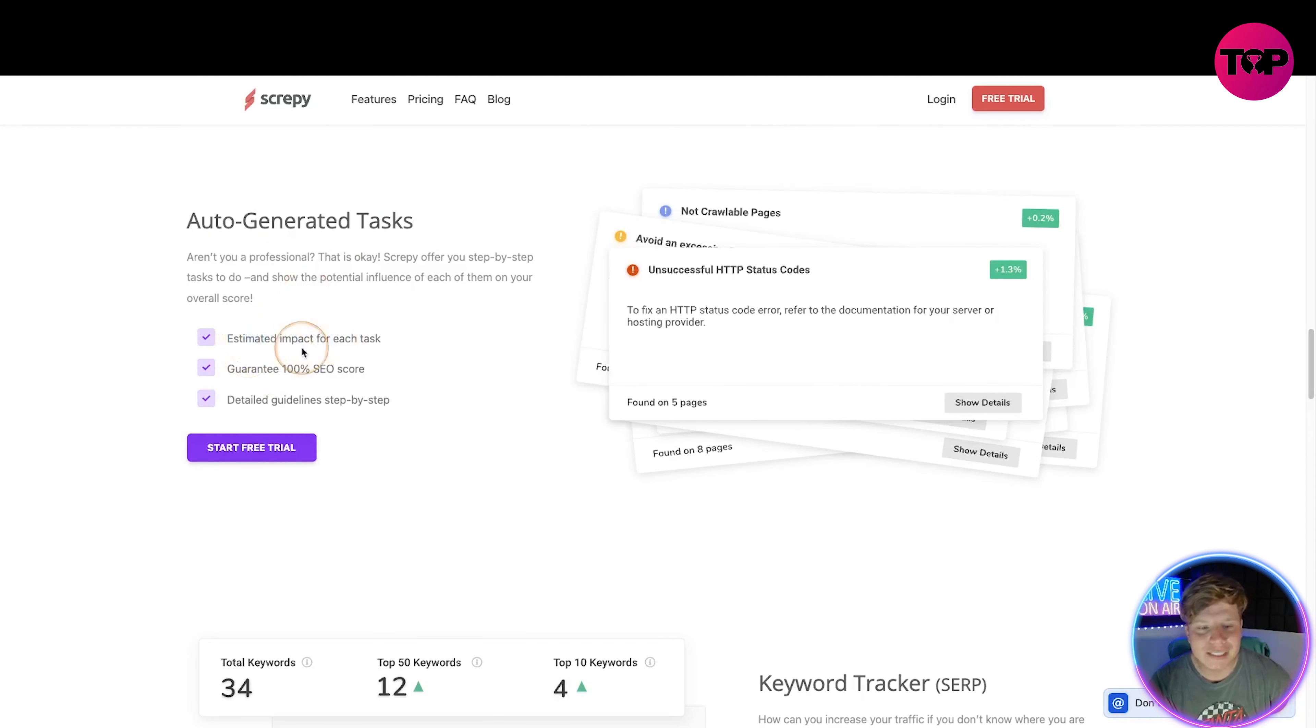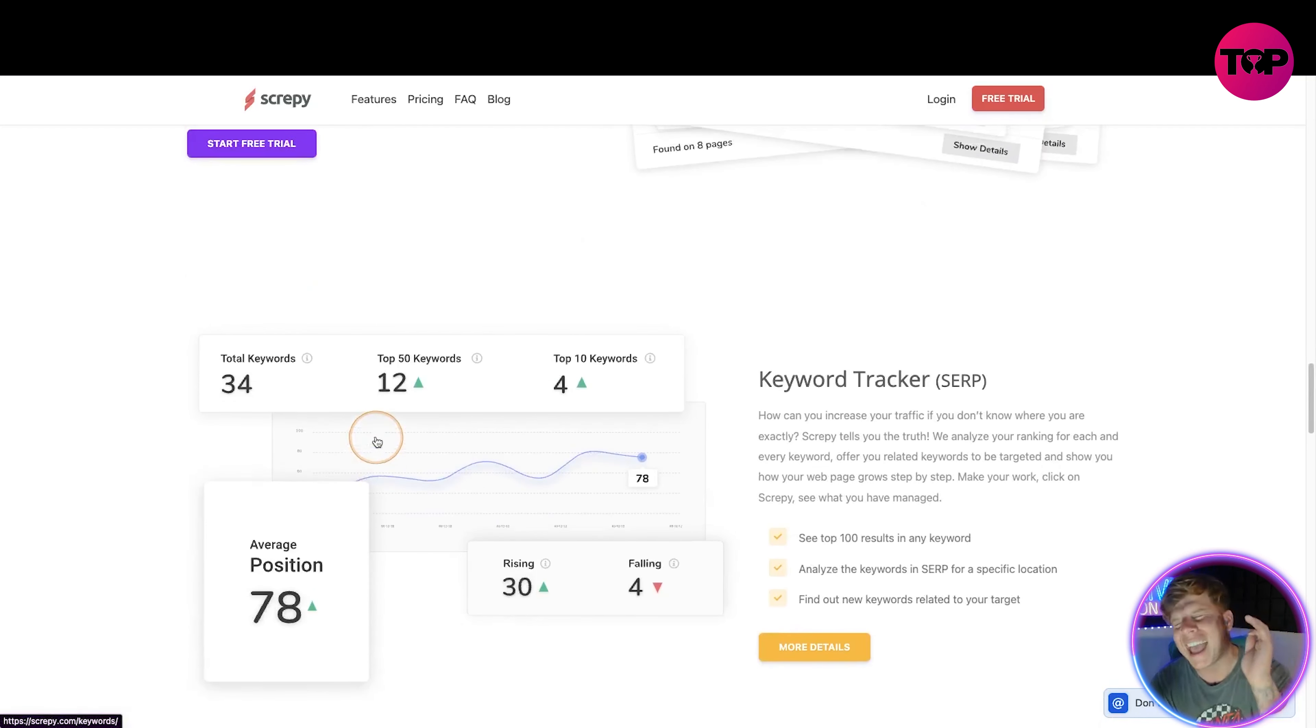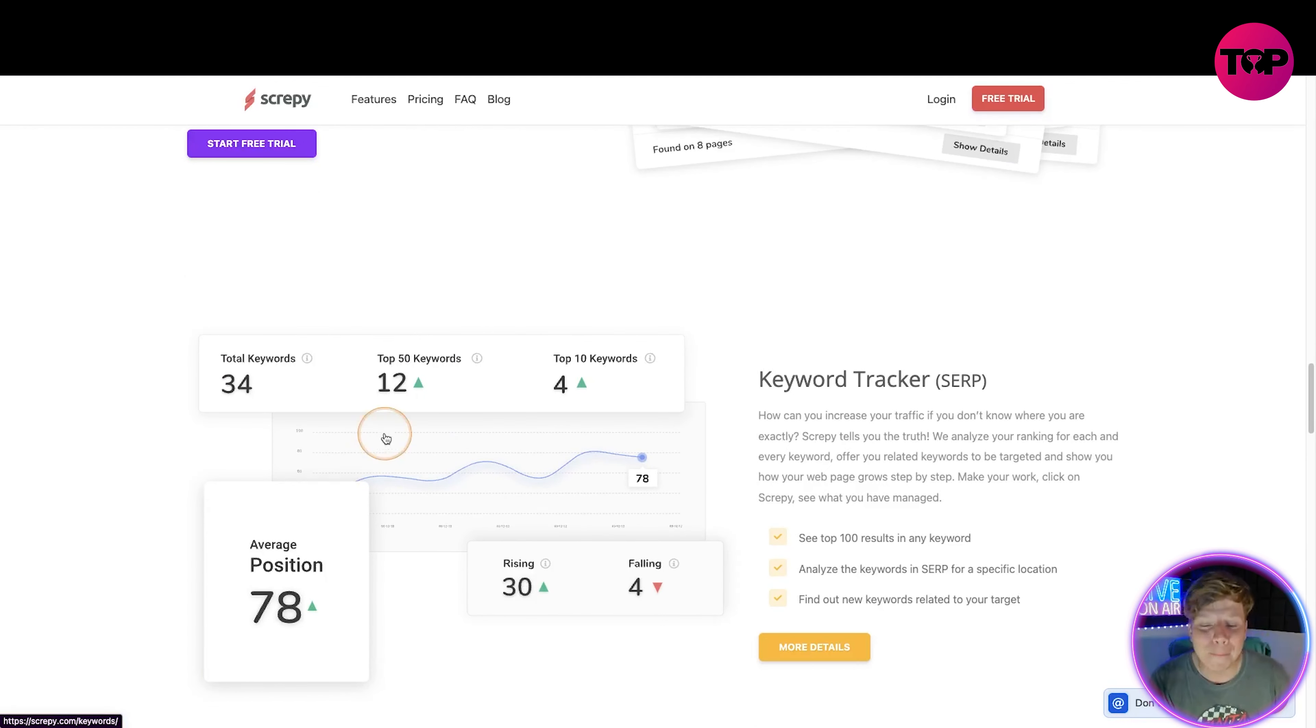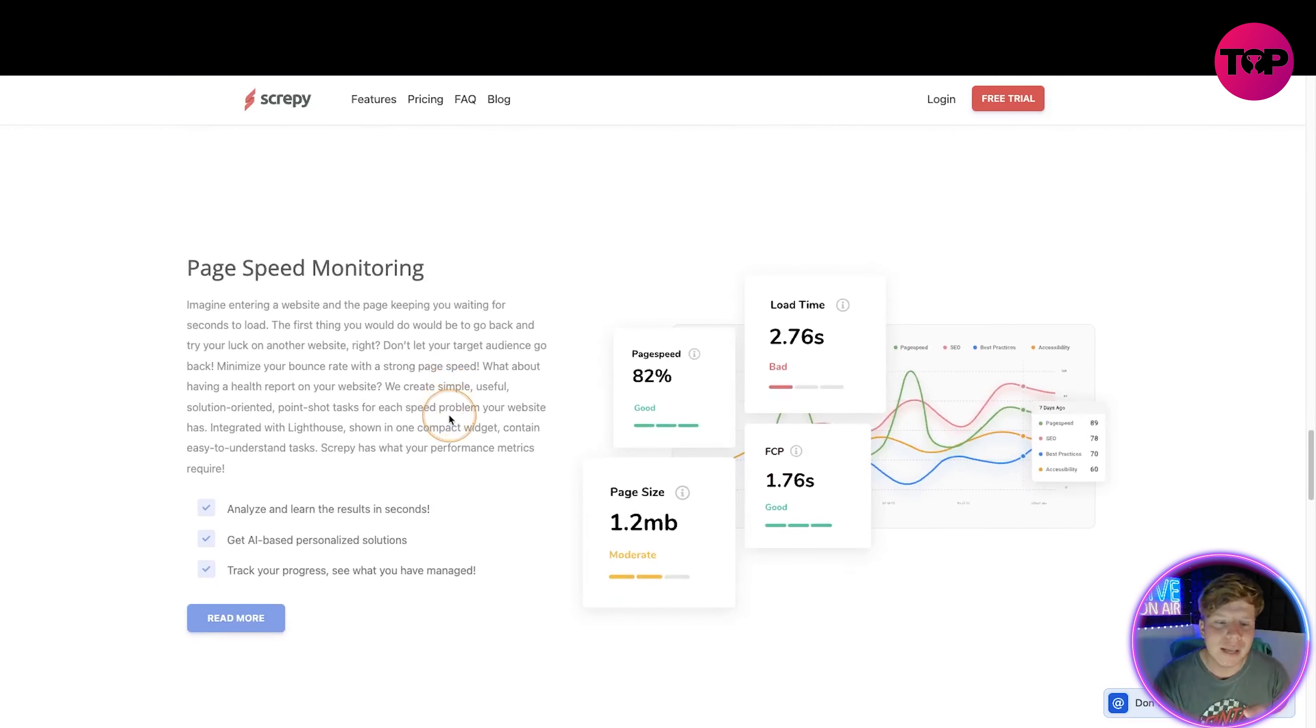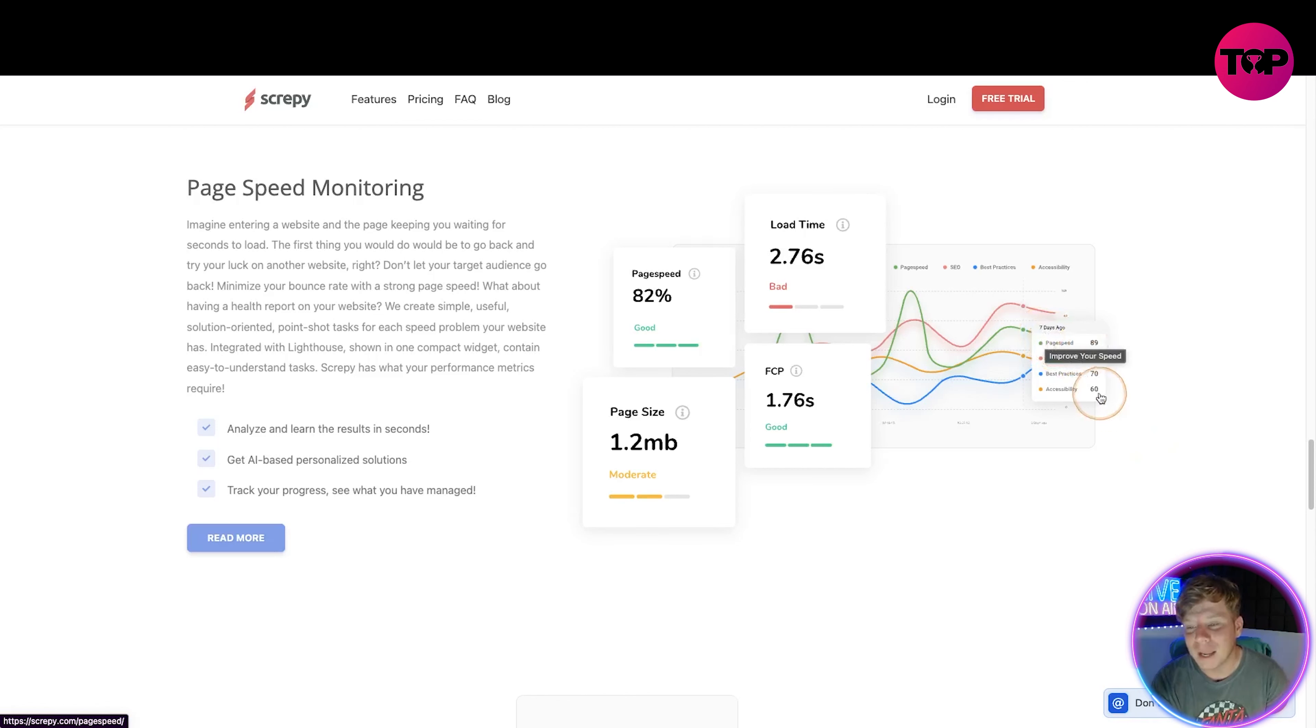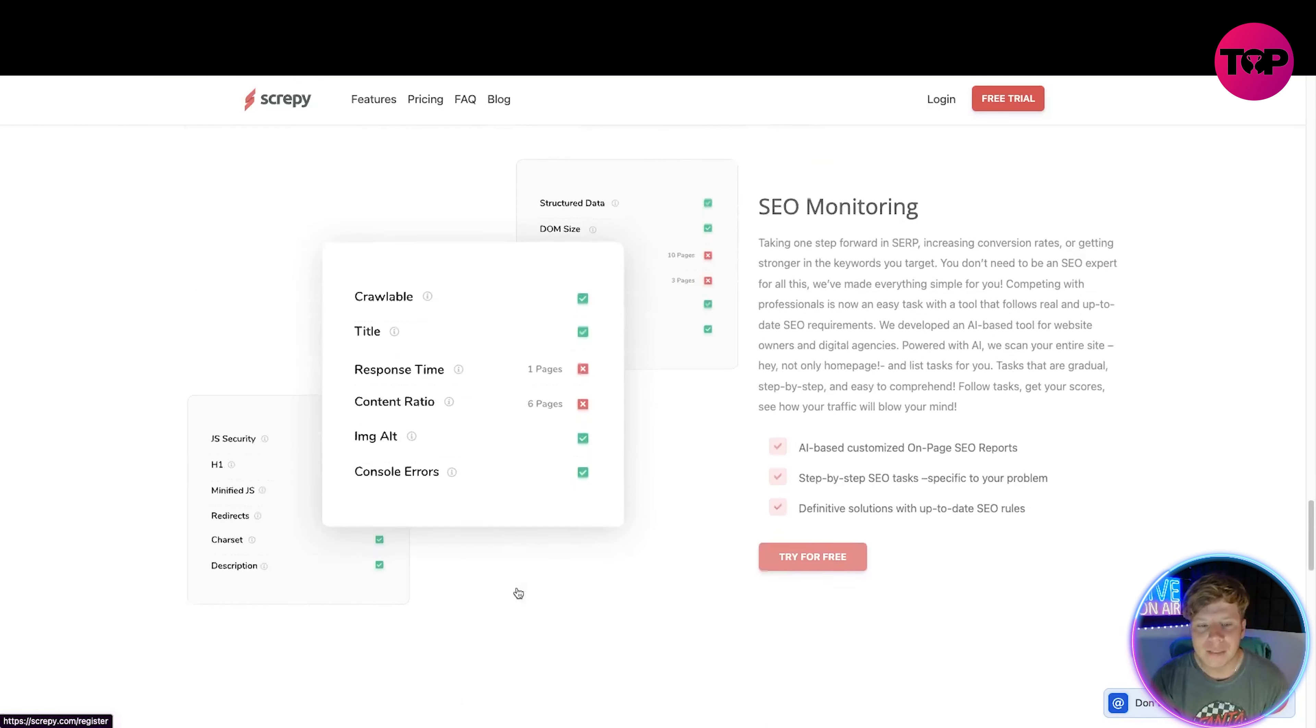Let's talk about the features. Auto-generated tasks - you can see here guaranteed 100% SEO score, detailed guidelines. You can actually start your free trial right now, but do not start anything until you click that link down below. Keyword tracking shows you how many keywords, top 50, top 4 - gives you a real insight of the keywords that you need. The page speed monitoring shows you all of it. Look at this super user-friendly page speed, best practice, SEO, accessible all in one. None of this fancy I'm going to confuse you - it just gets it straight to you.